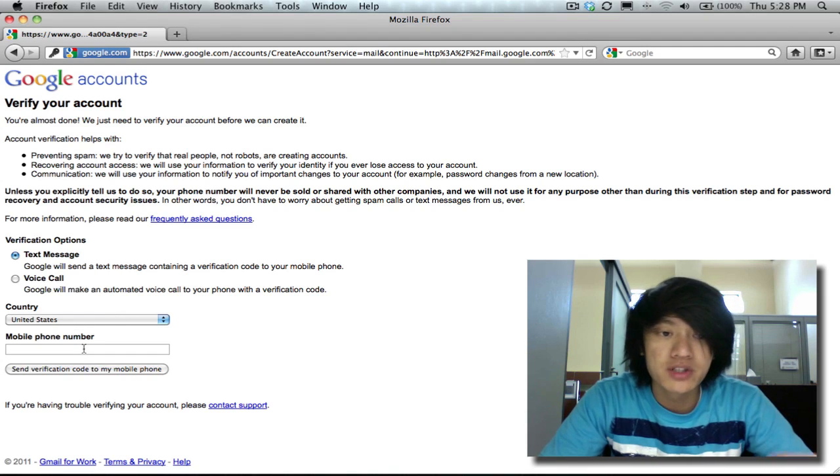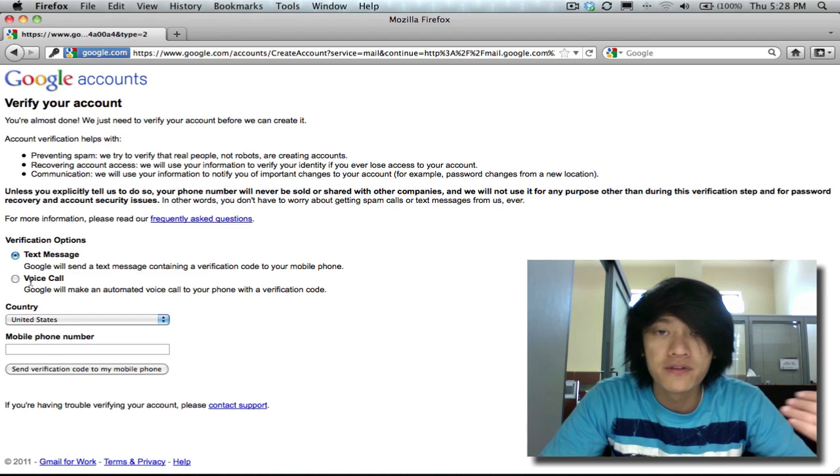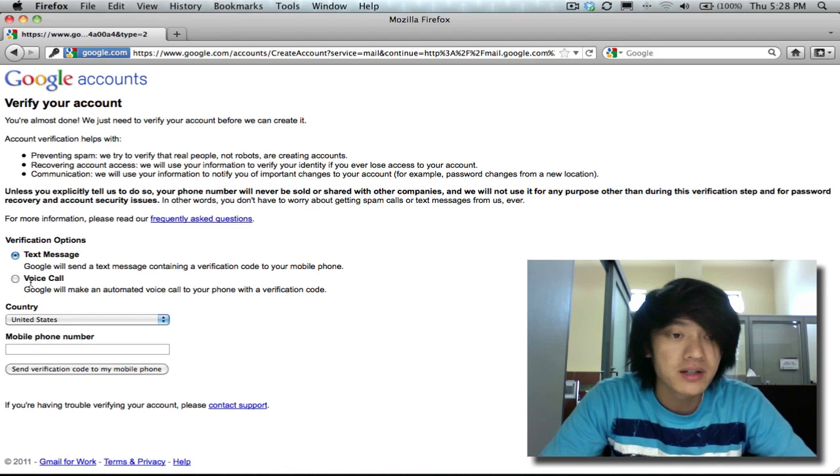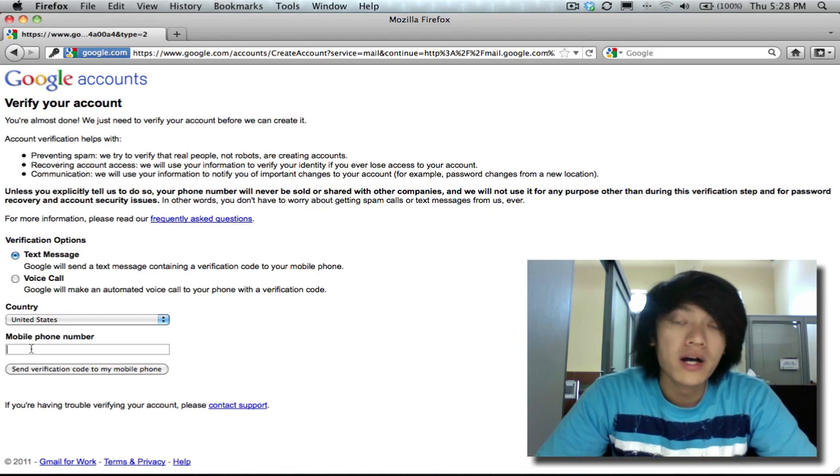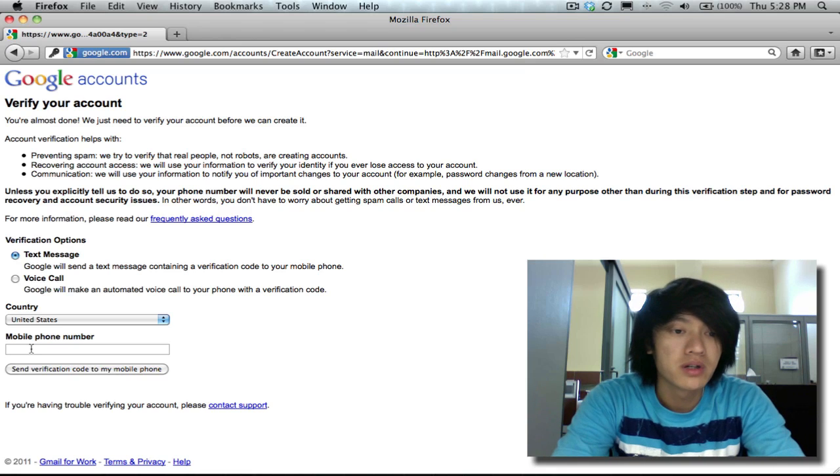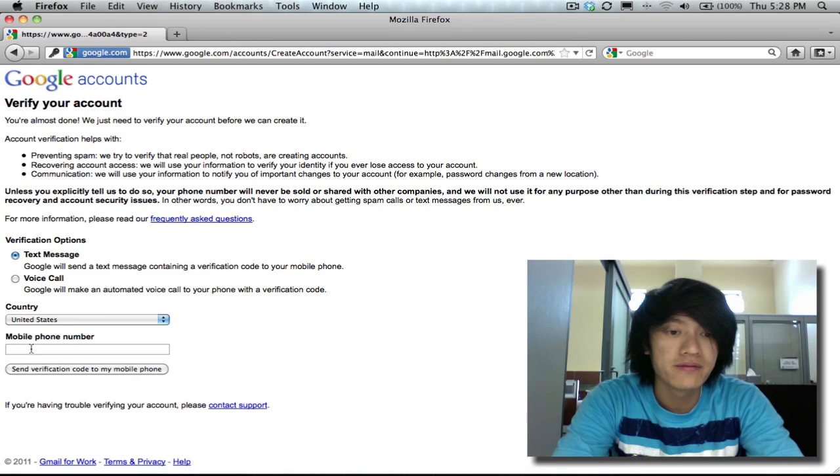You can ask them to give you a voice call if you don't get text messaging. So I'm gonna do text messaging. I'll enter in my phone number and then I'll hit send code to my mobile phone and it'll send me a code.